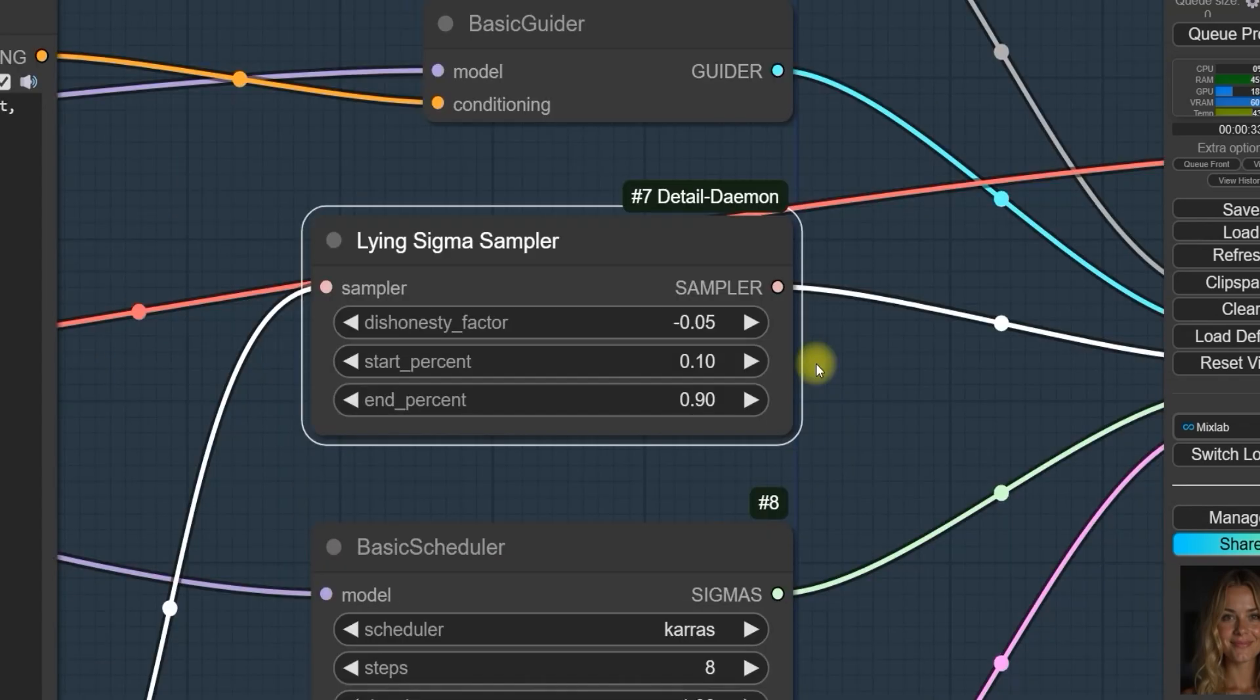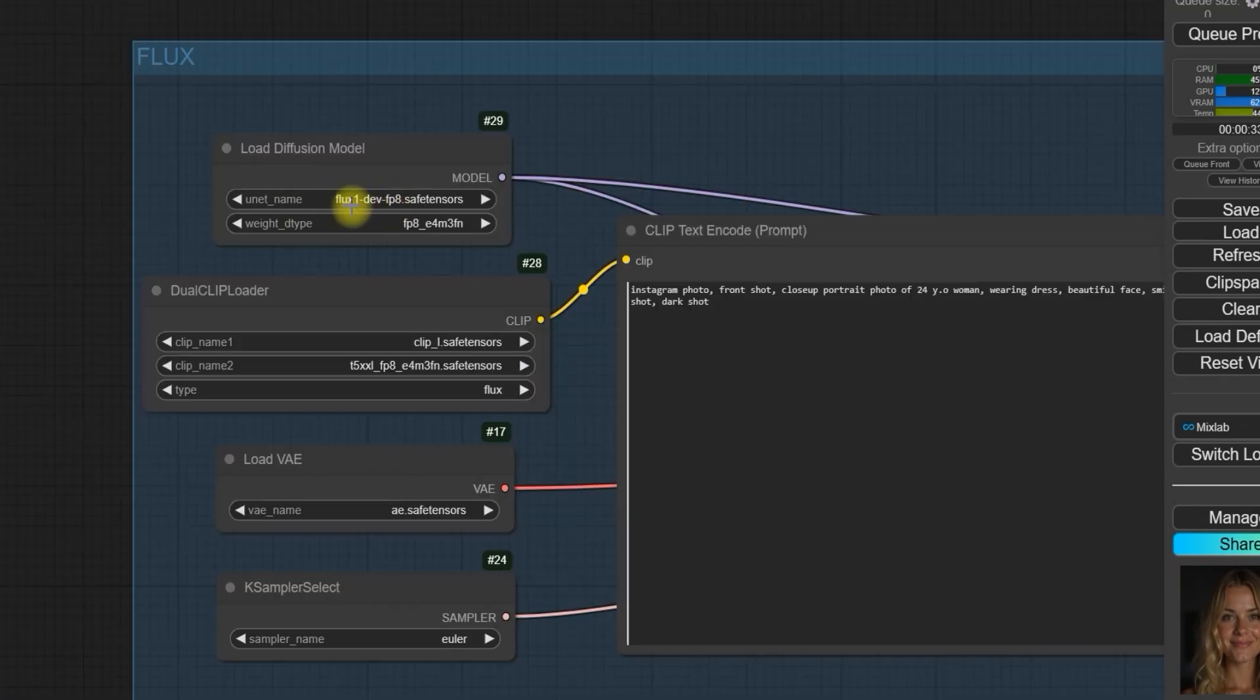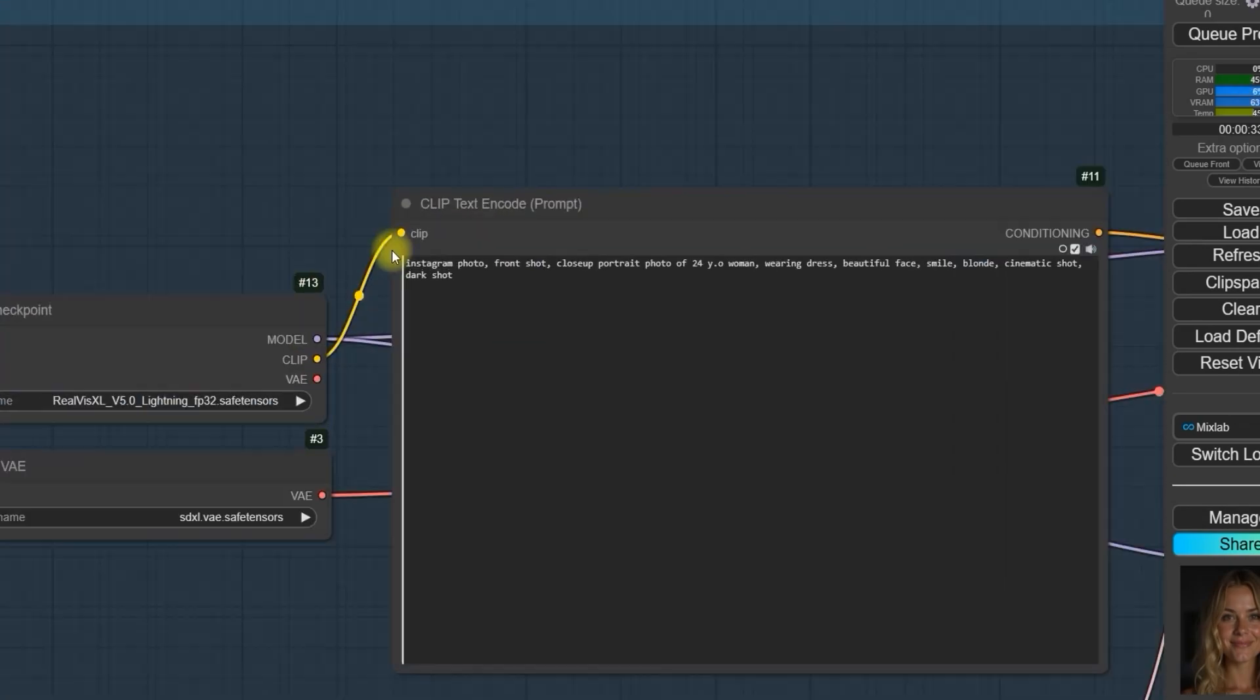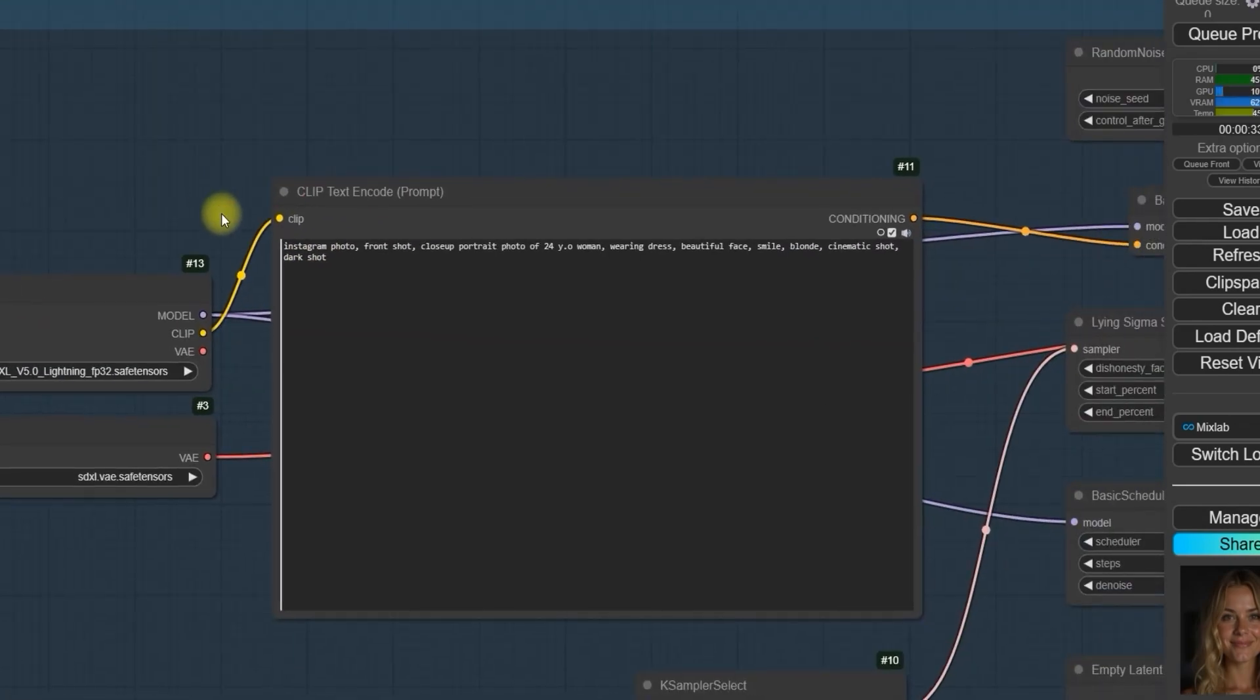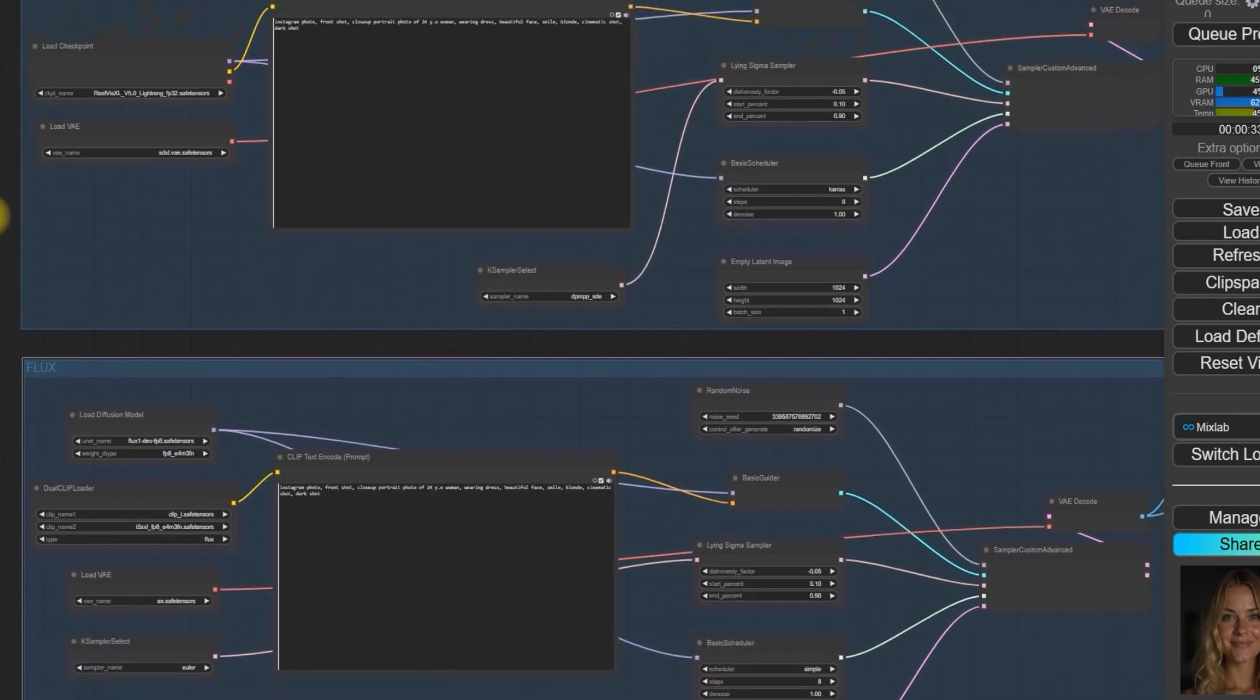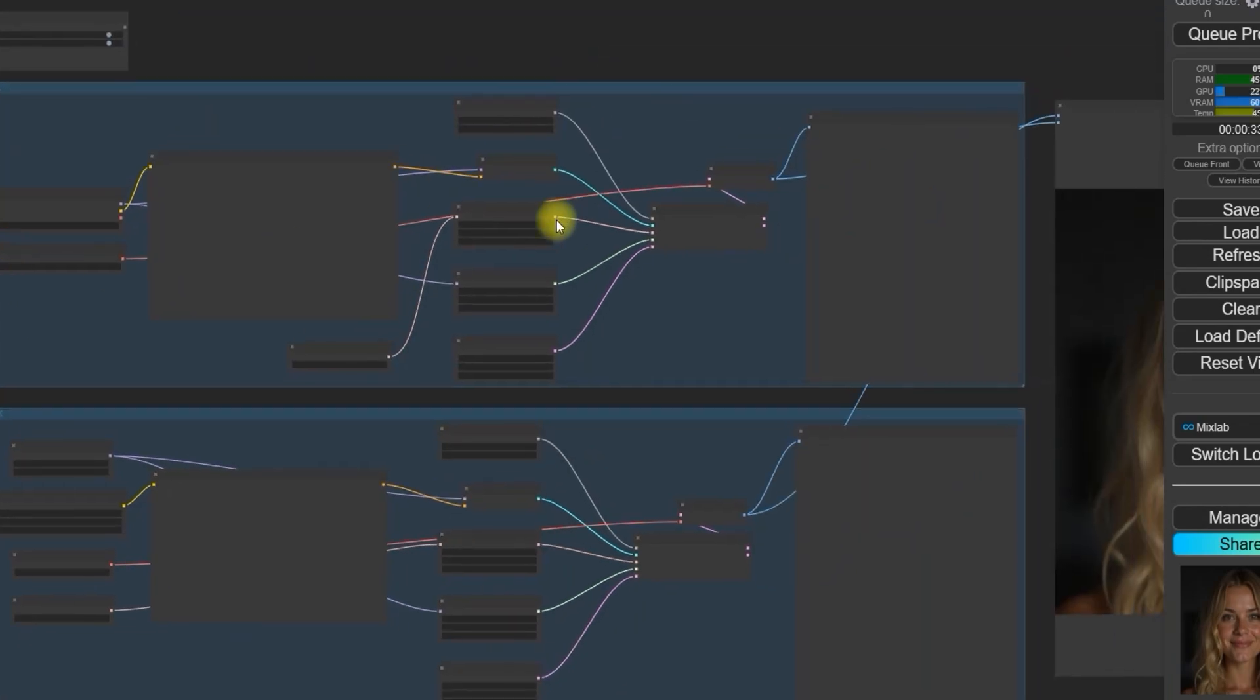Next, we move on to Flux. For this, you can use Flux1 DEV FP8 model to enhance your results. Alright, let's start generating images using the prompt Instagram photo, front shot, closer portrait, a photo of a 24-year-old woman wearing a dress, beautiful face, smile blonde, cinematic shot, dark shot. First, I input the prompt into both SDXL and Flux workflows. Start the generation process.